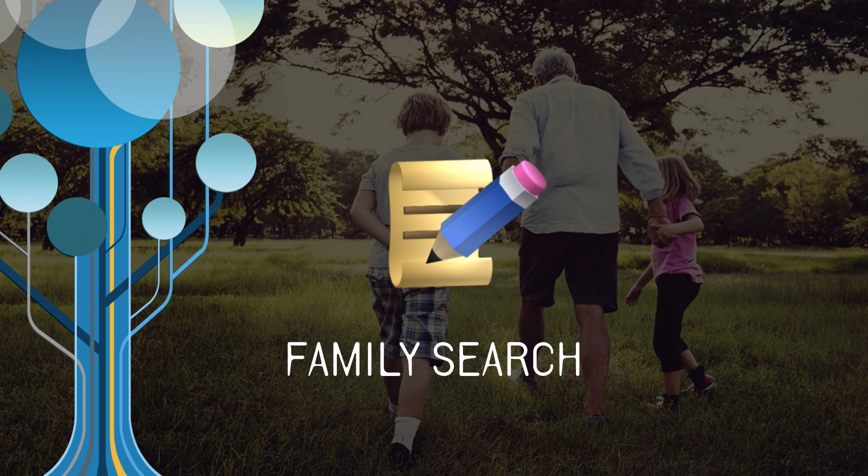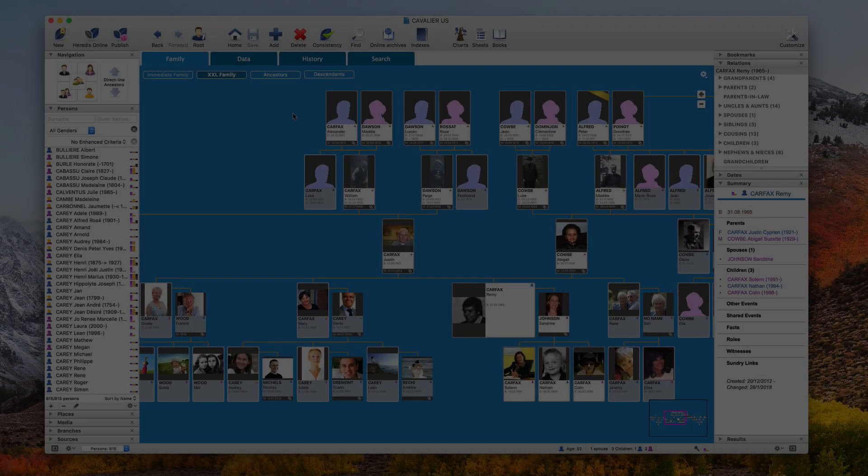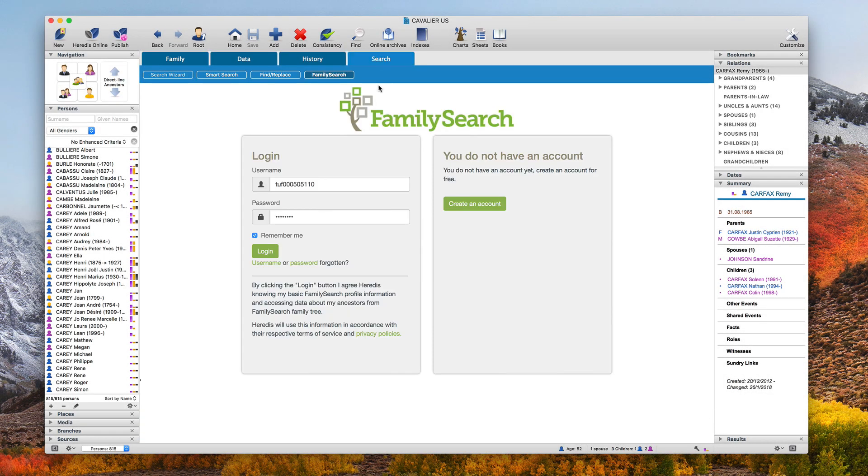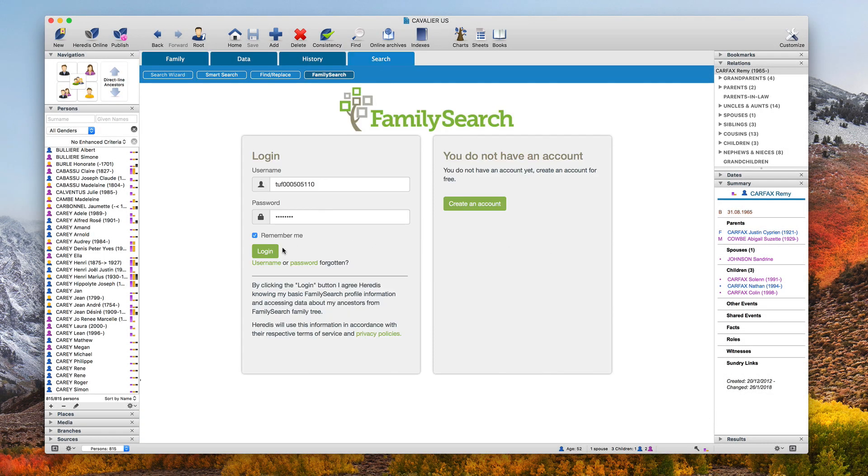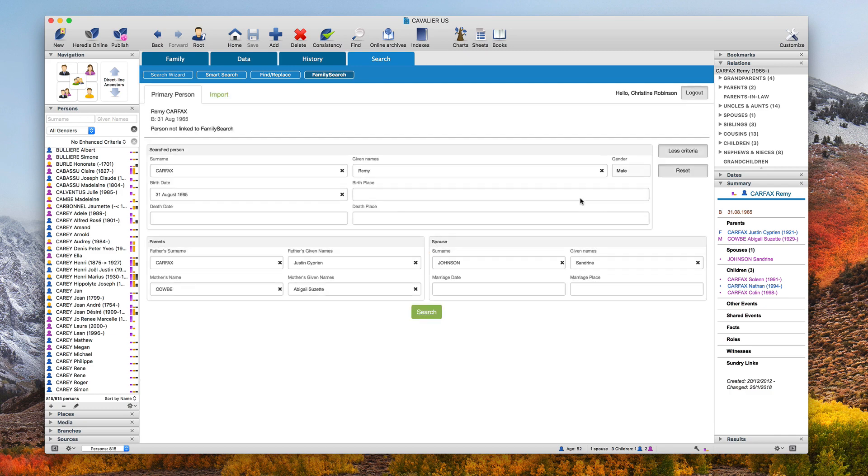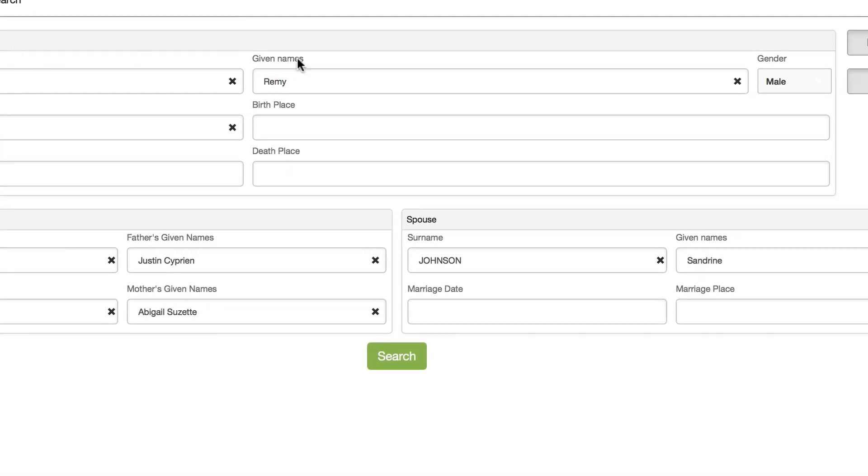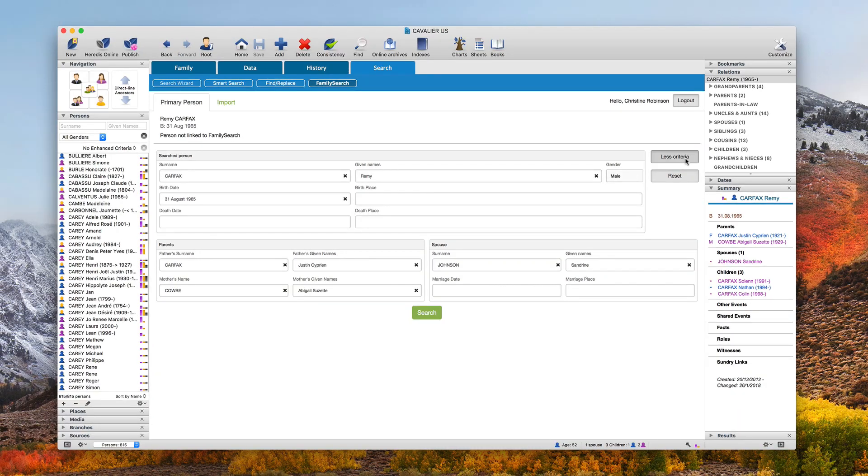Your Heritus software is now connected to FamilySearch, the world's largest online collection of genealogical data. It offers more than 6 billion person entries, which you can browse in Heritus, from the comfort of your home and free of charge.